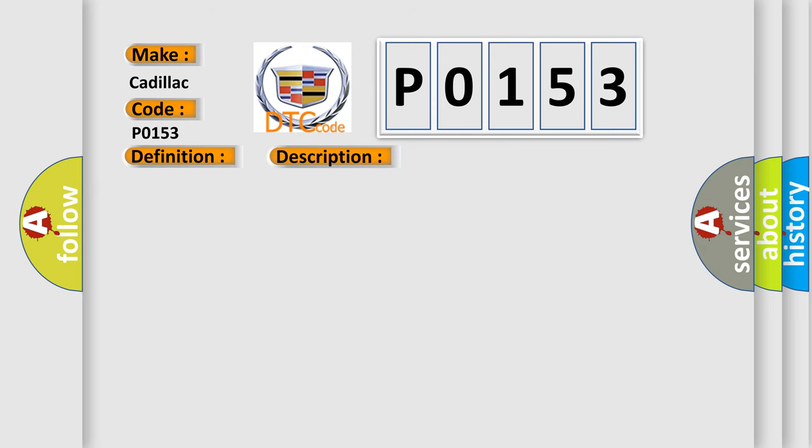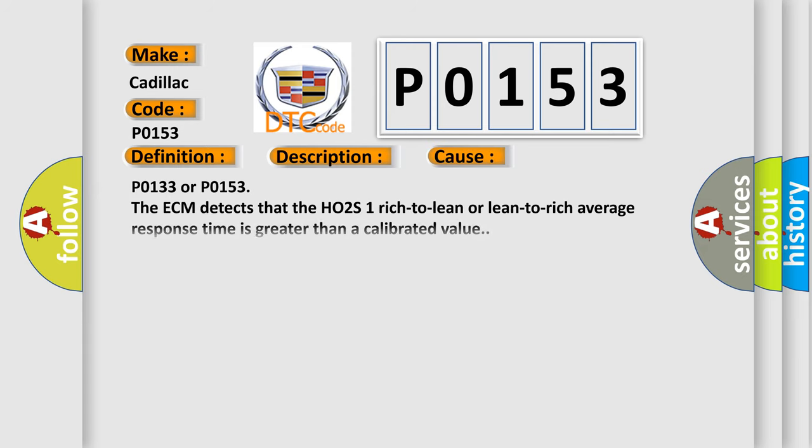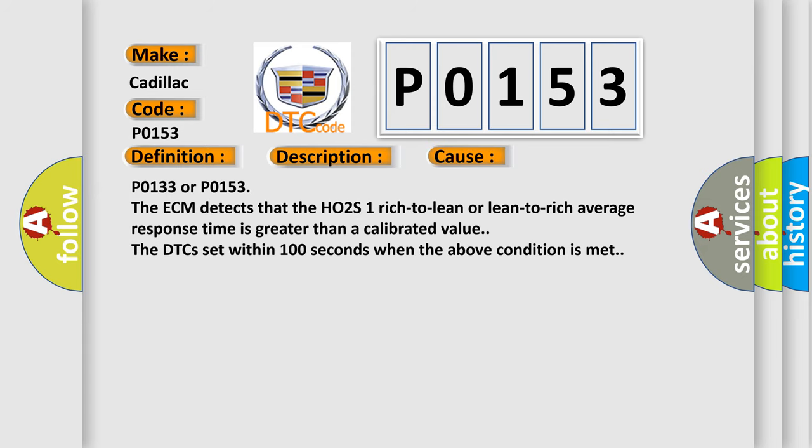This diagnostic error occurs most often in these cases: P0133 or P0153, the ECM detects that the HO2S1 rich-to-lean or lean-to-rich average response time is greater than a calibrated value. The DTCs set within 100 seconds when the above condition is met.